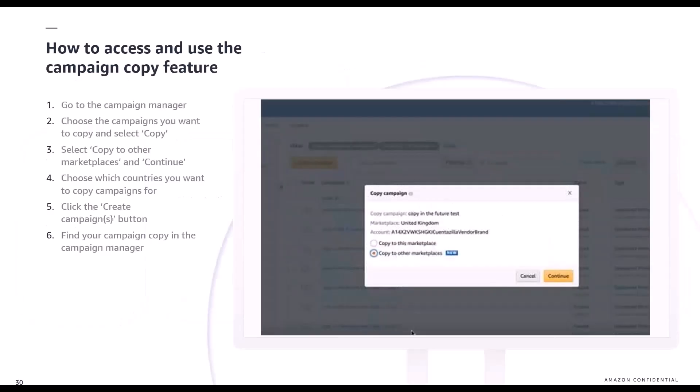Looking at the steps to access the campaign copy feature — as a general overview — you'll go to the campaign manager in the advertising console, choose the campaigns you want to copy and press select. Then select copy to other marketplaces, enter continue, choose which country you want to copy the campaigns to, and click the create campaigns button.